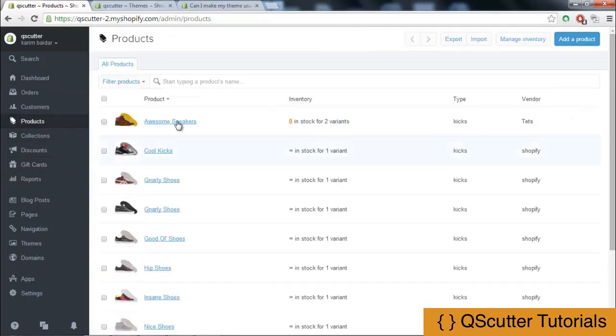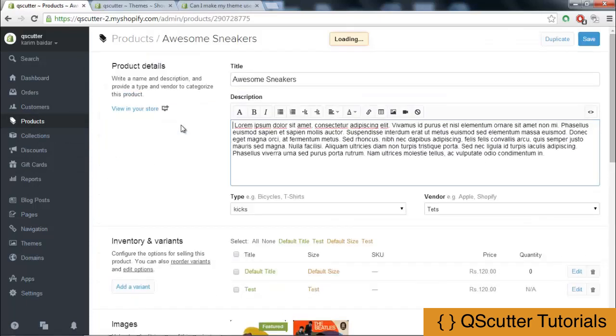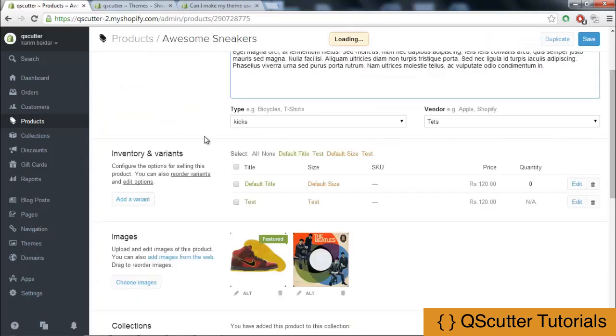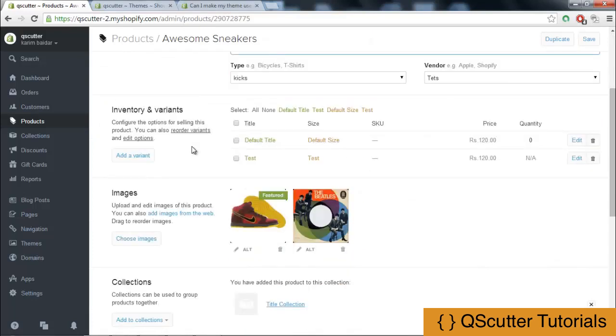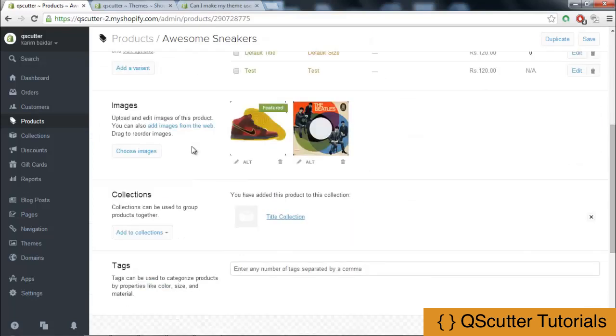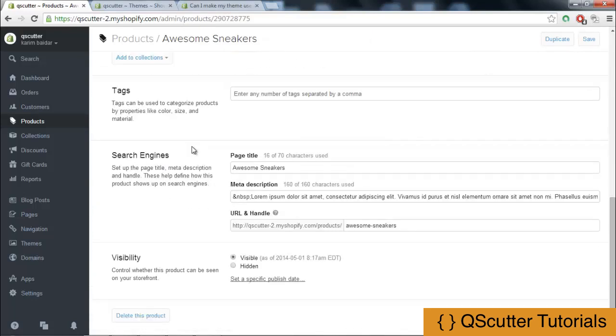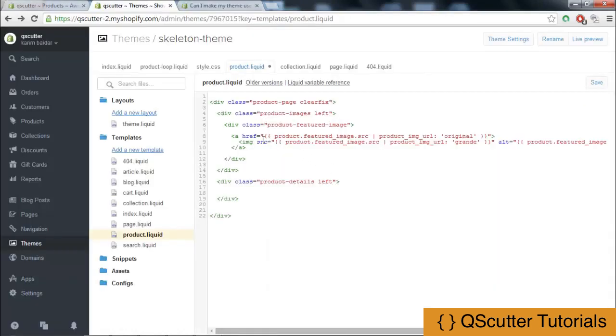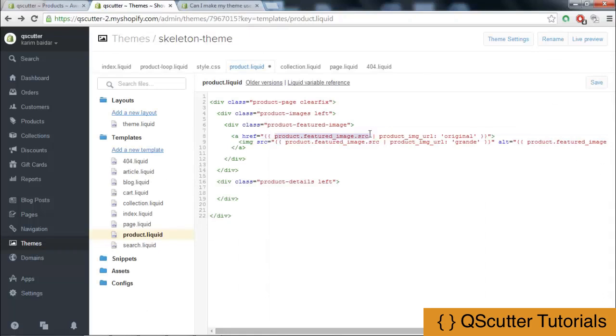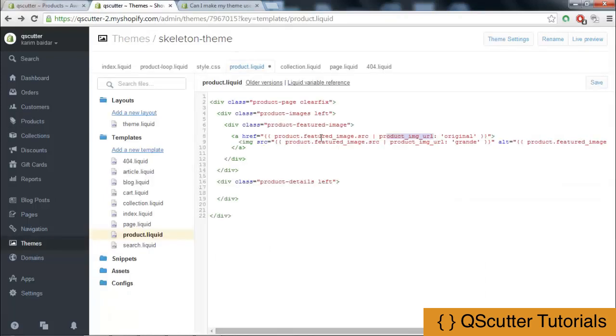Whatever the awesome sneakers link and URL would be, it will be placed. We have this awesome sneakers title and different sections for it like the URL and handle. This code will pick up that image source, the product image URL, and this image is linking to that.